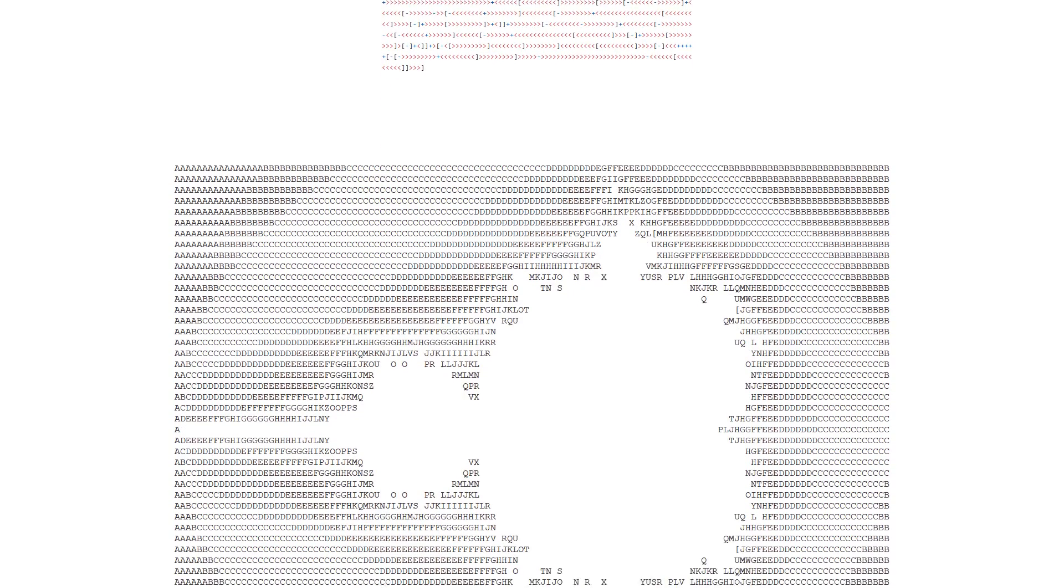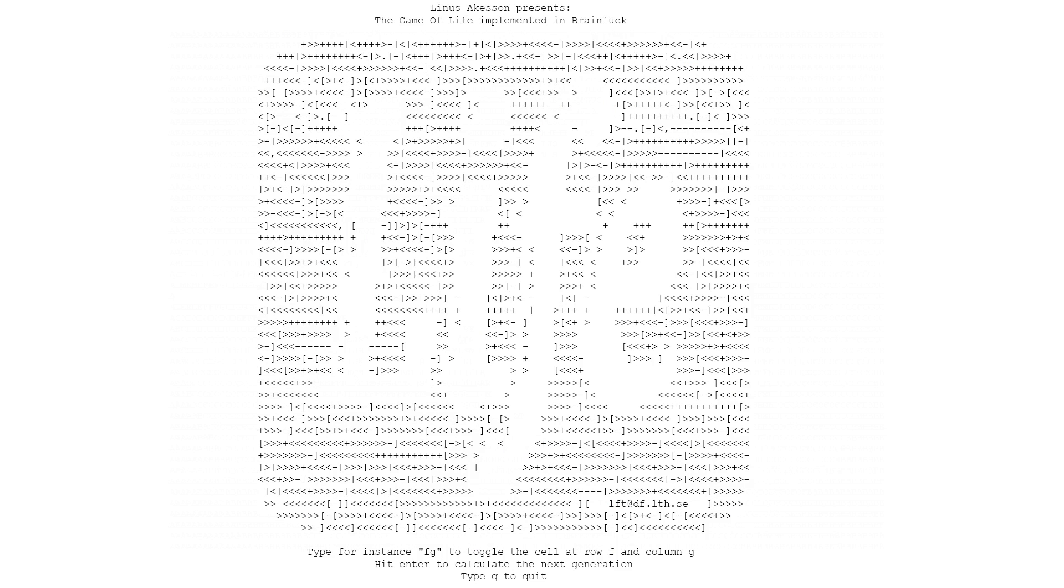But very few people actually write programs in BrainFuck. There's a classic BrainFuck program that prints the Mandelbrot set in ASCII art, but I'm pretty sure this was compiled to BrainFuck from some other language. There is Game of Life in BrainFuck, written by Linus Acheson, which is extremely impressive. But in the true spirit of BrainFuck, we have no information at all about how this program works.